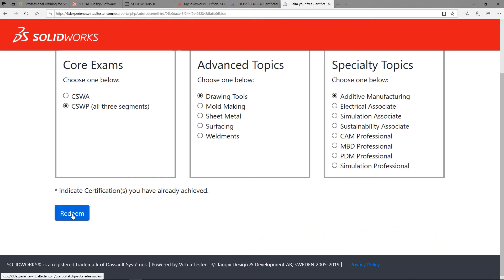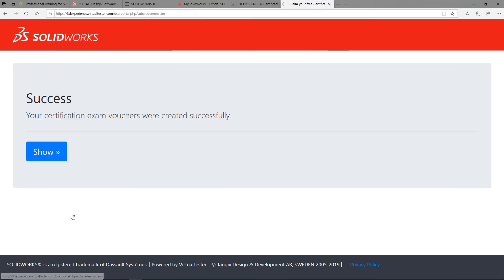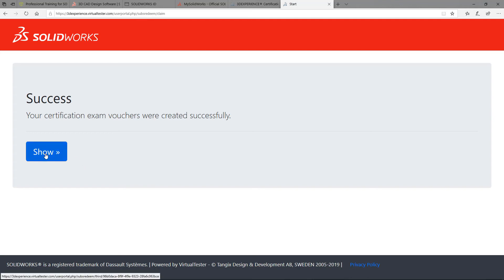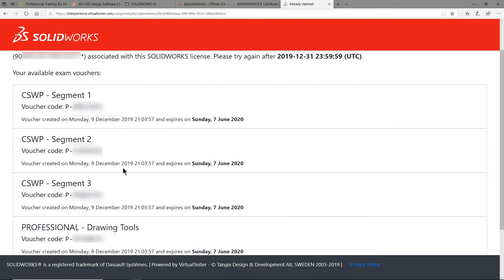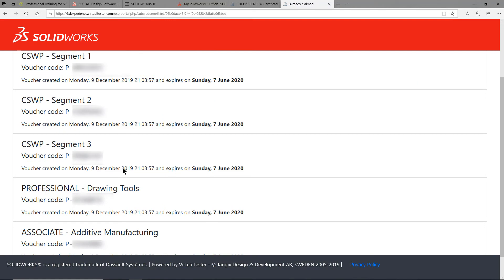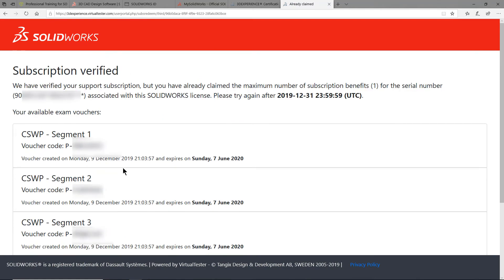Select redeem. And so long as you have not already gotten vouchers within the last 180 days, the system will create your new exam vouchers. In order to see your voucher codes, select show. And here you can see that I have a voucher for each of the exams that I have requested.